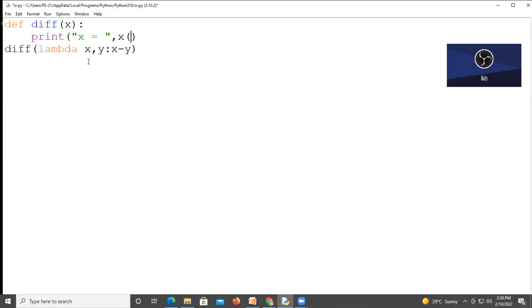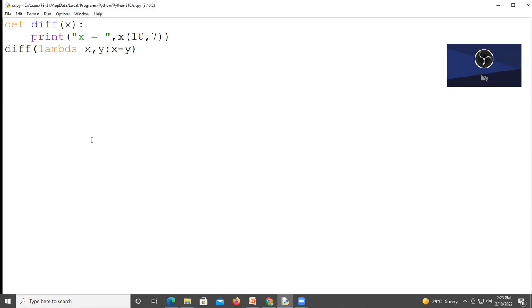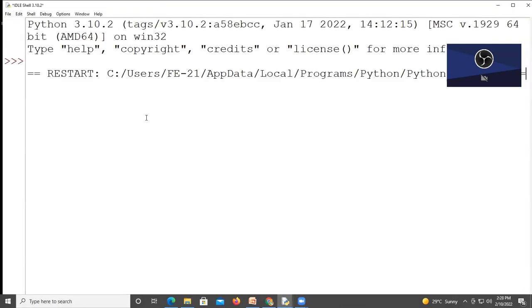When we pass values like 10 comma 7, you have to write your program and try to run this program.